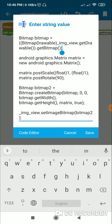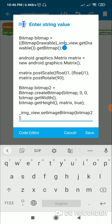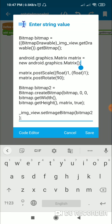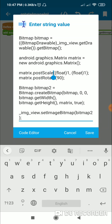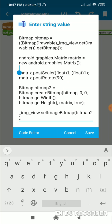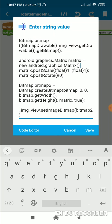This will give us a bitmap, which I define here as 'this bitmap'. After this I define a matrix called matrix equal to new Matrix. Then for this matrix I set postScale to 1, 1 and I set postRotate to 90. Then I define a new bitmap called bitmap2 — this will be the rotated bitmap.